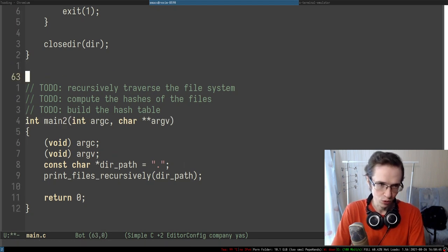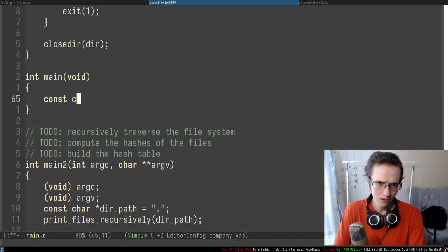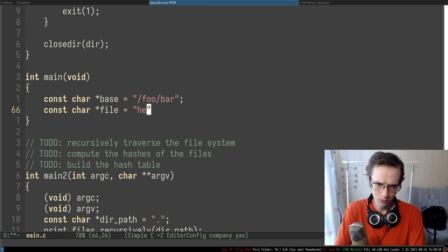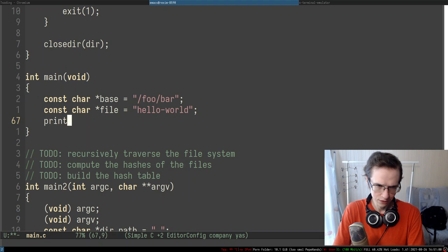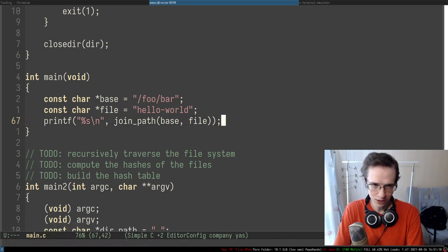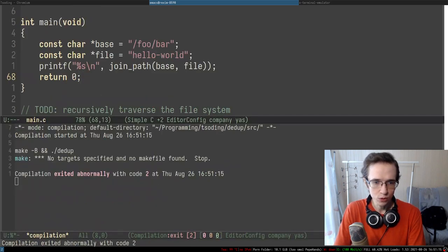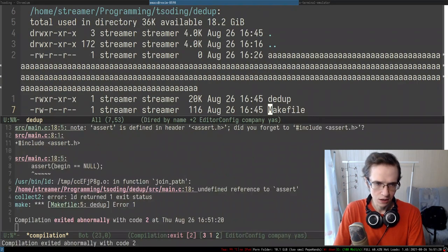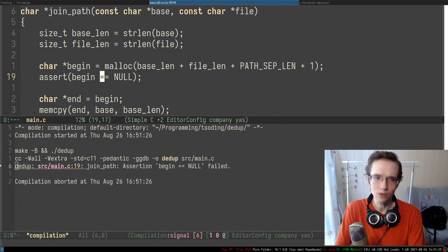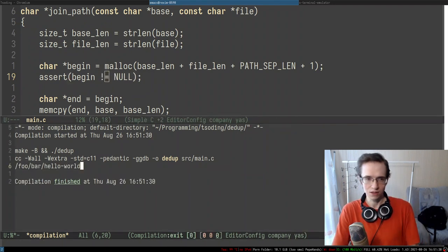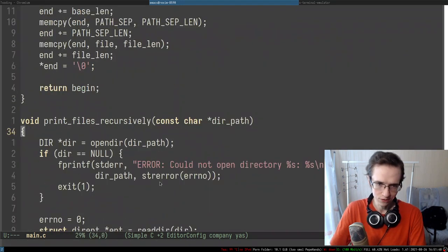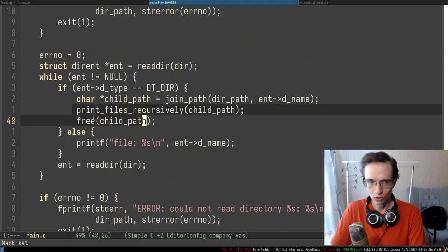Let's test this: base is 'foo/bar' and file is 'hello world'. After including assert.h and fixing the assertion to be not equal to null, we successfully concatenate the two paths. Great — the join_path function works correctly. We're also calling print_files_recursively recursively. We need to make sure we don't recurse into dot and dot-dot directories: only recurse when the d_name is not equal to '.' and not equal to '..'.